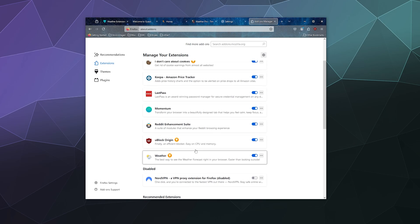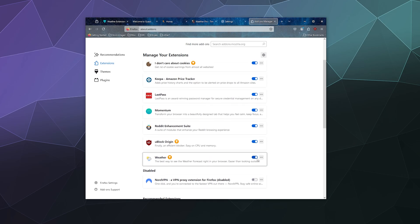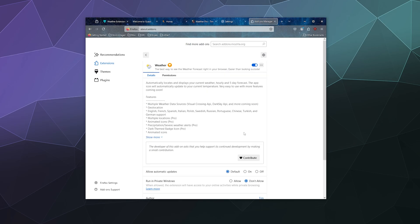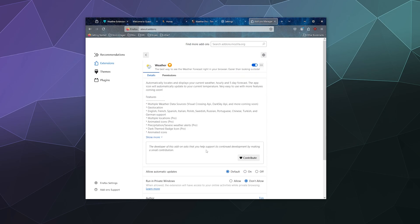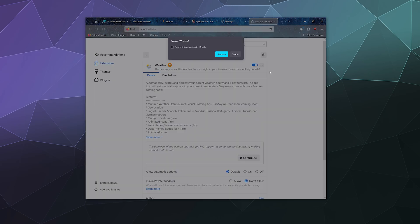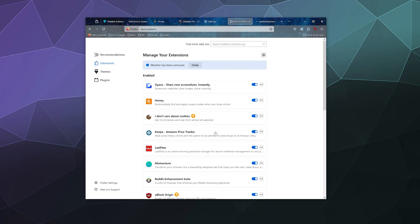Or if I don't want it anymore, let's say I don't want this weather app anymore, I can just remove it, report it, or I can manage it. And it might just be as simple as I need to tweak some settings where I can allow it to run in private windows, yes or no, allow automatic updates, that sort of thing. But I just kind of want to remove it. So let's just remove it. Bing, bang, boom, it's done.